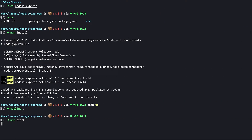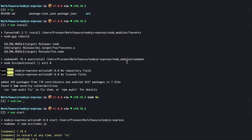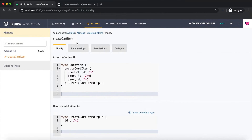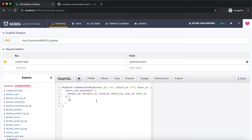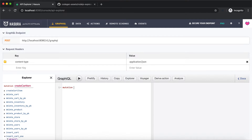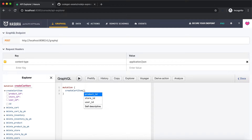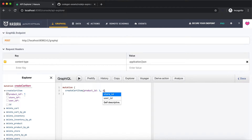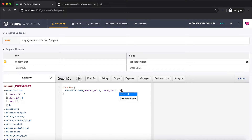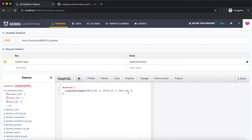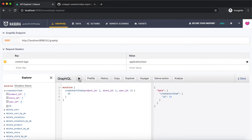Now let's run the node server to test the action — I'm going to say npm start. Let's head to GraphiQL and test out this mutation. I'm going to say mutation createCartItem, which accepts three arguments: product ID, store ID, and user ID. I'll get back the ID and execute this mutation. The mutation from the action is working as expected. Now let's write the custom logic.